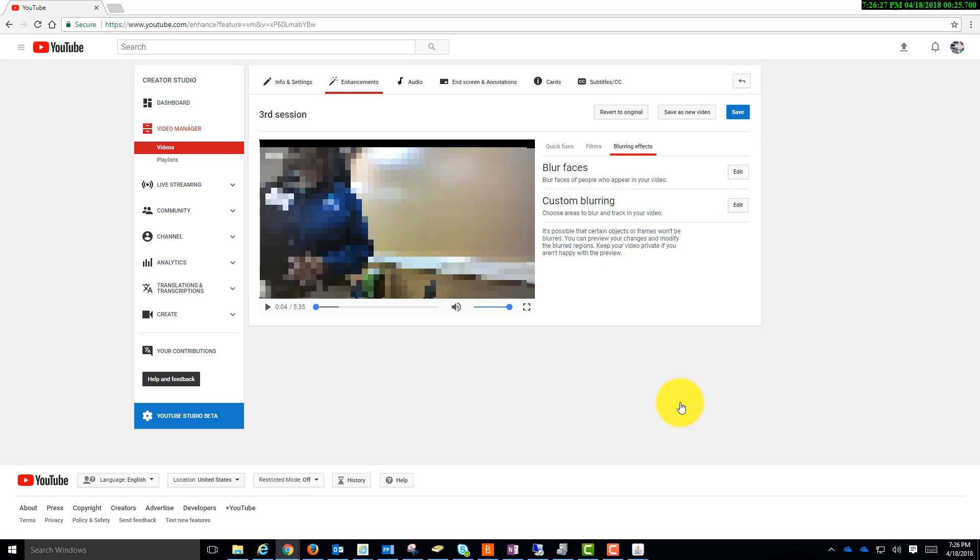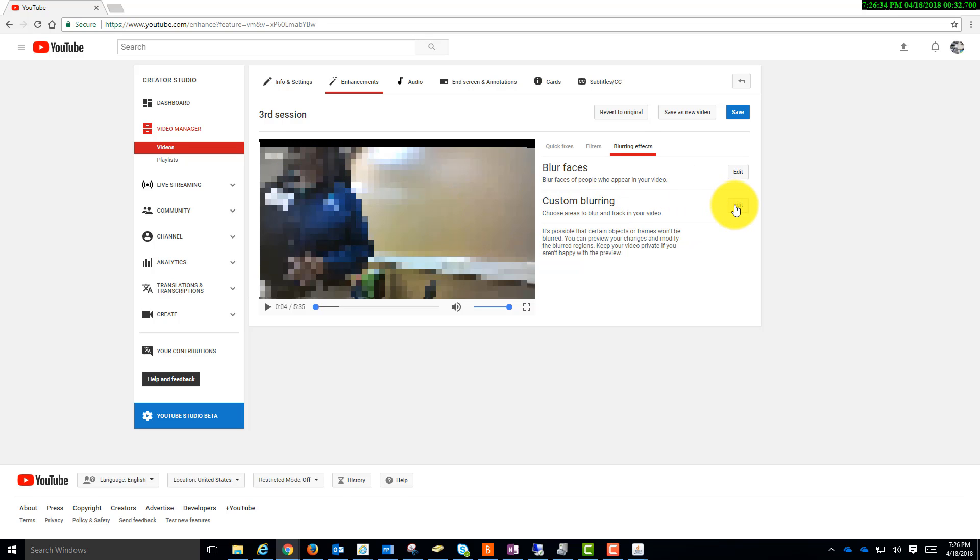I'm going to close this. And I'm going to go to Custom Blurring, because I can still see a bit of a face here. I'll click Edit.